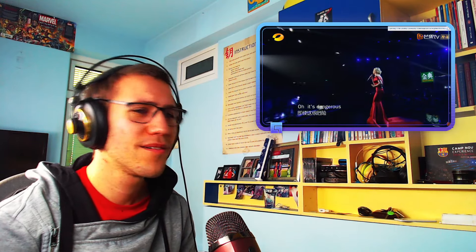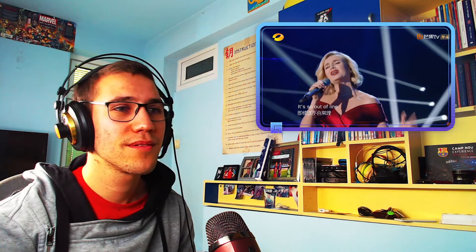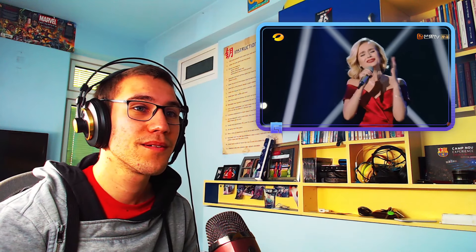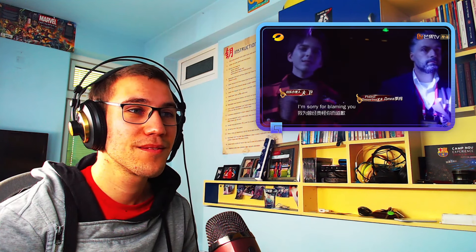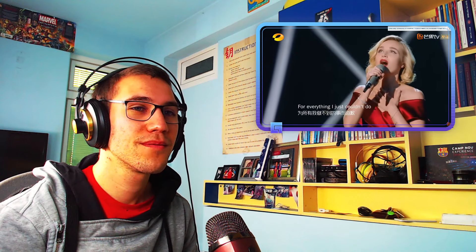I will tell you how much that I've missed you since you've been away. Oh, it's dangerous. And it's so hard to learn to try and turn back. I'm sorry for blaming you for everything I just couldn't do. And I've hurt myself.